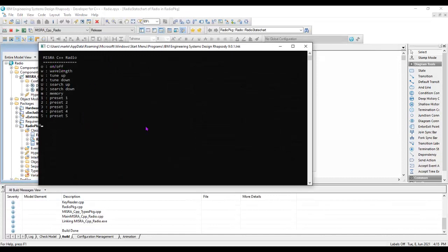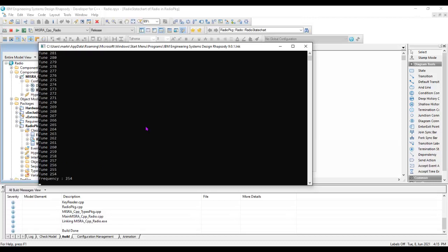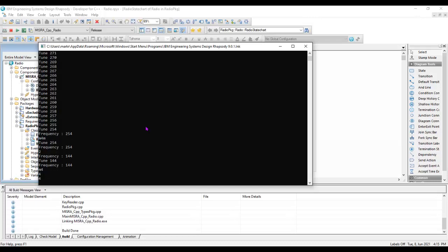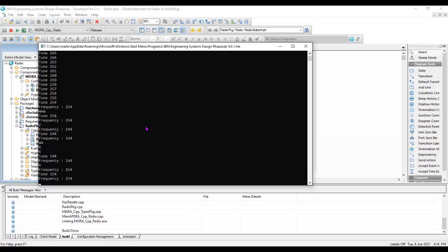I can control this by typing things like O for ON. I can change the wavelengths a few times. Let's tune down — quite a few of those. We can see we've tuned to frequency 254. Let's memorize that into memory 4. Let's recall memory 2. Now let's recall memory 4 and check we get 254. I made a mistake there, but let's wait for that to time out. Recall memory 4 and we can see we have 254. Let's switch this off and do Q for quit.